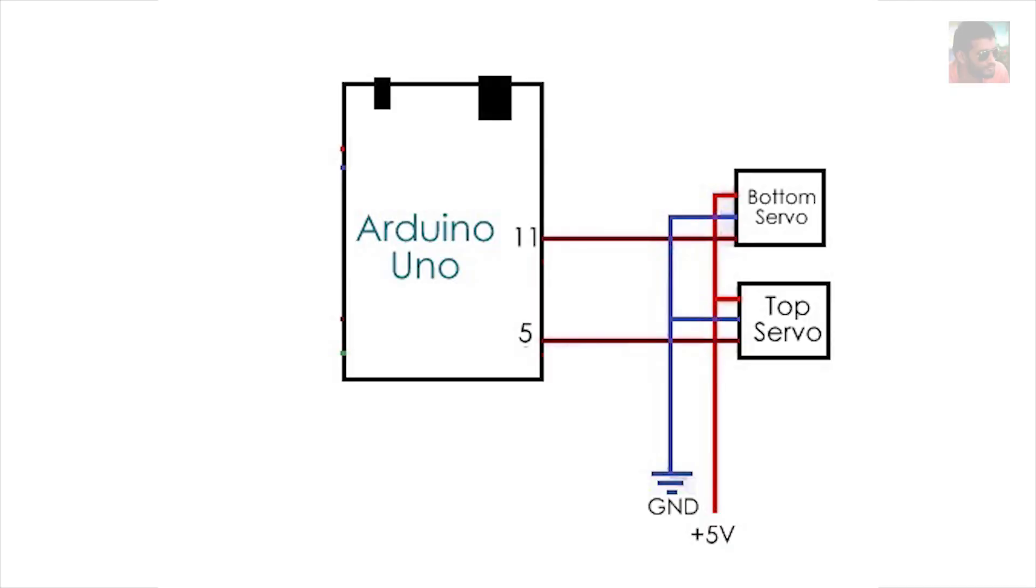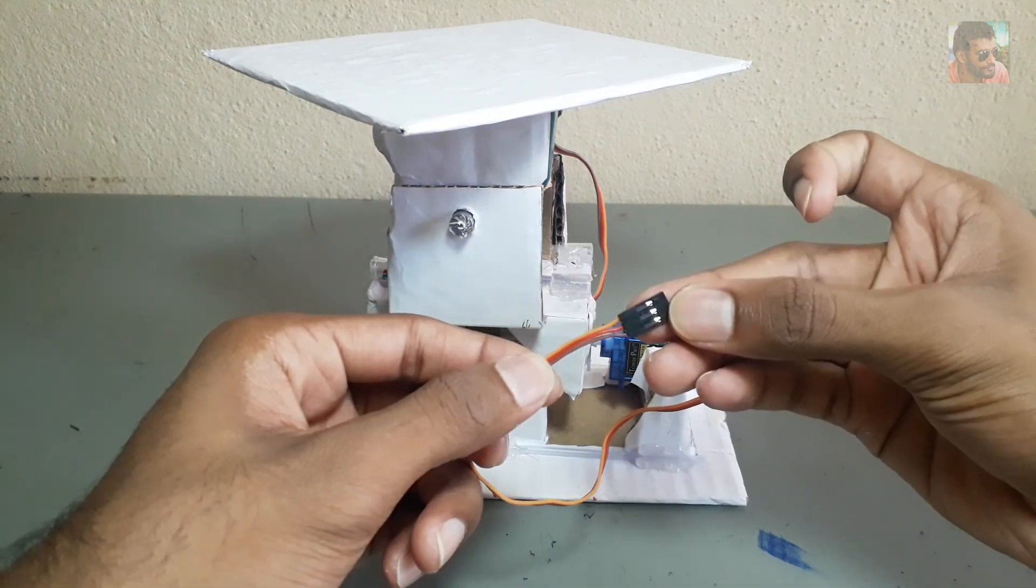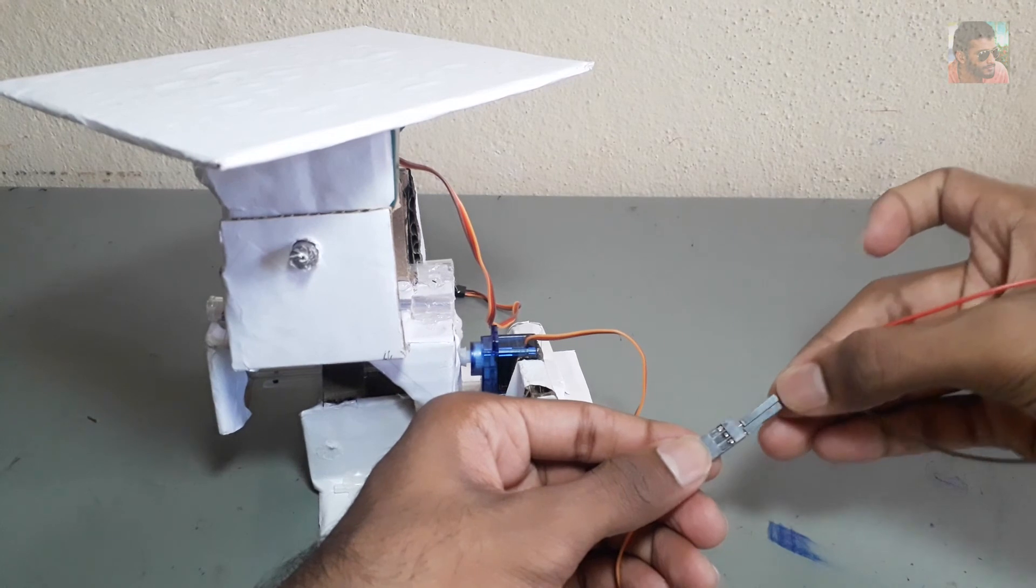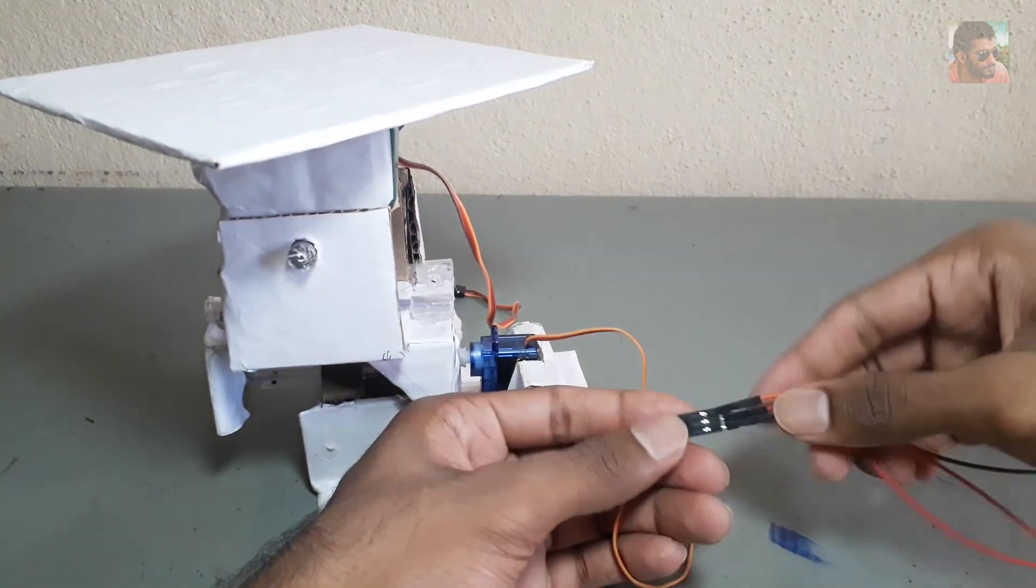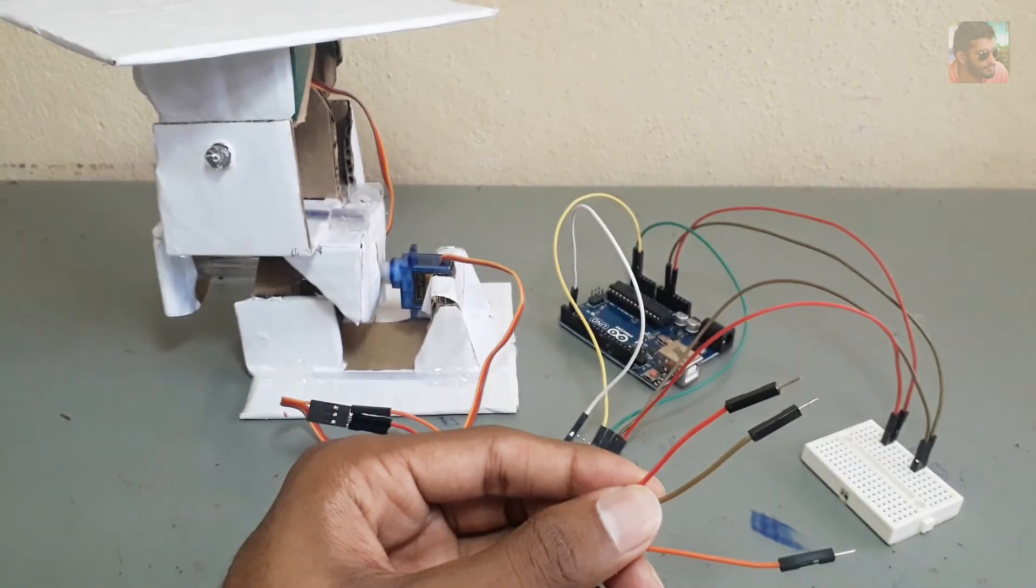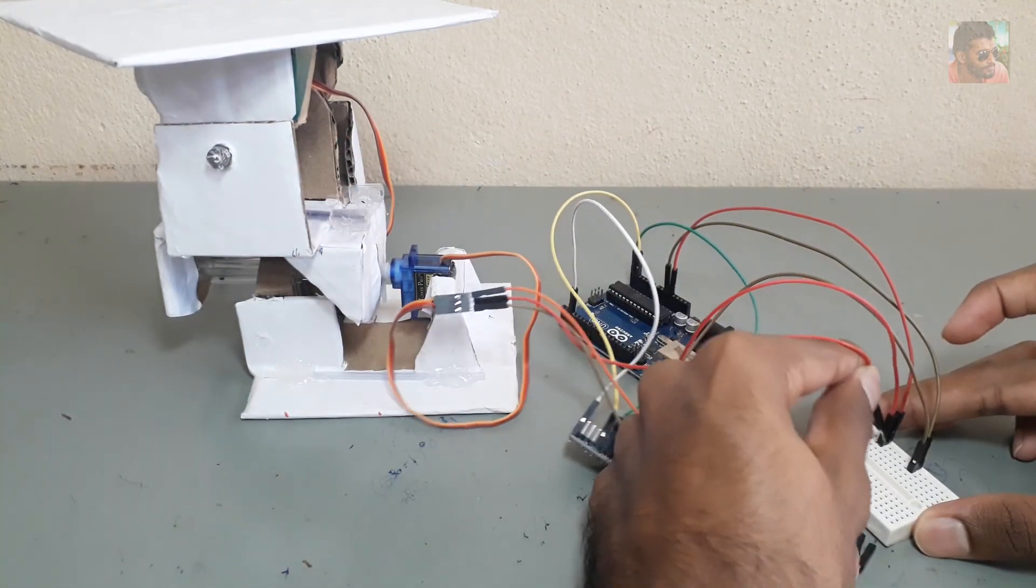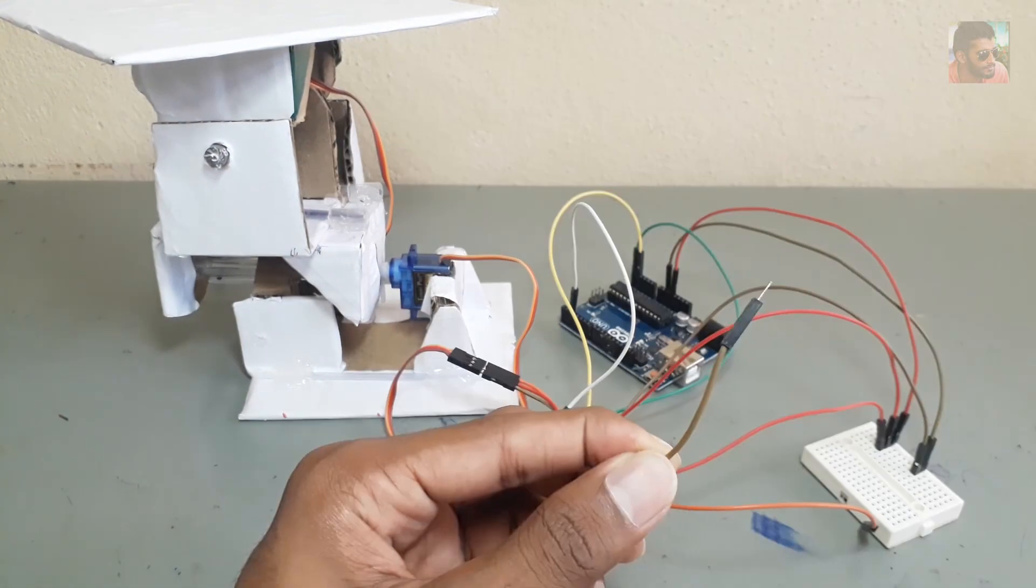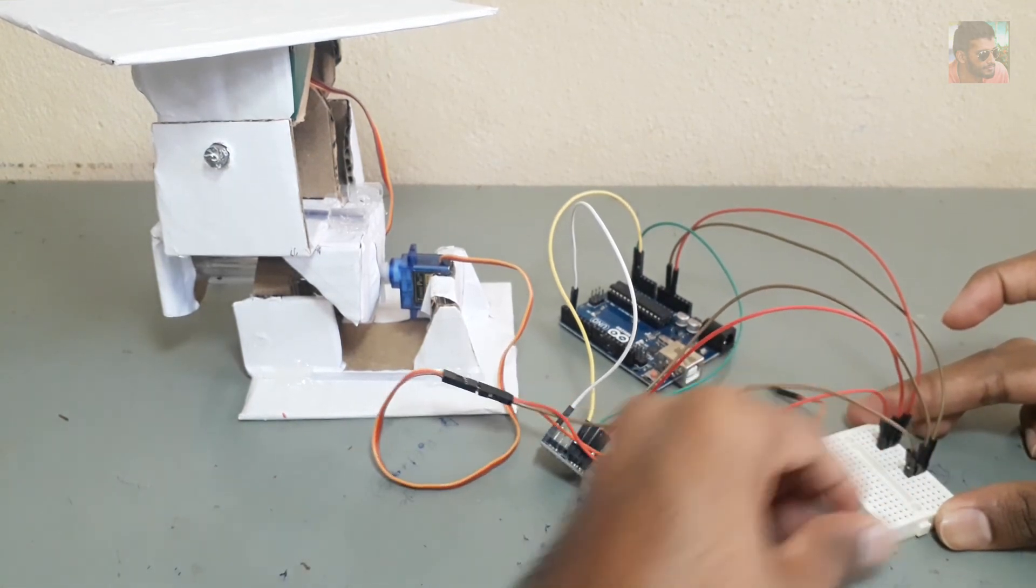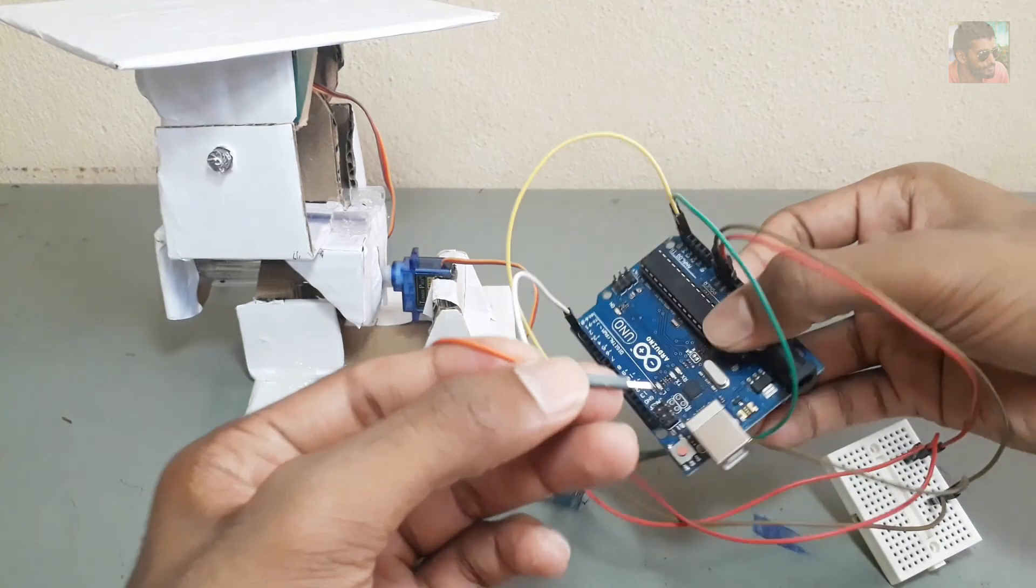Then we need to connect servo motors to the Arduino board. This is the bottom servo motor and its terminal. I connect 5V pin here, and ground pin here, and control pin to digital 3.